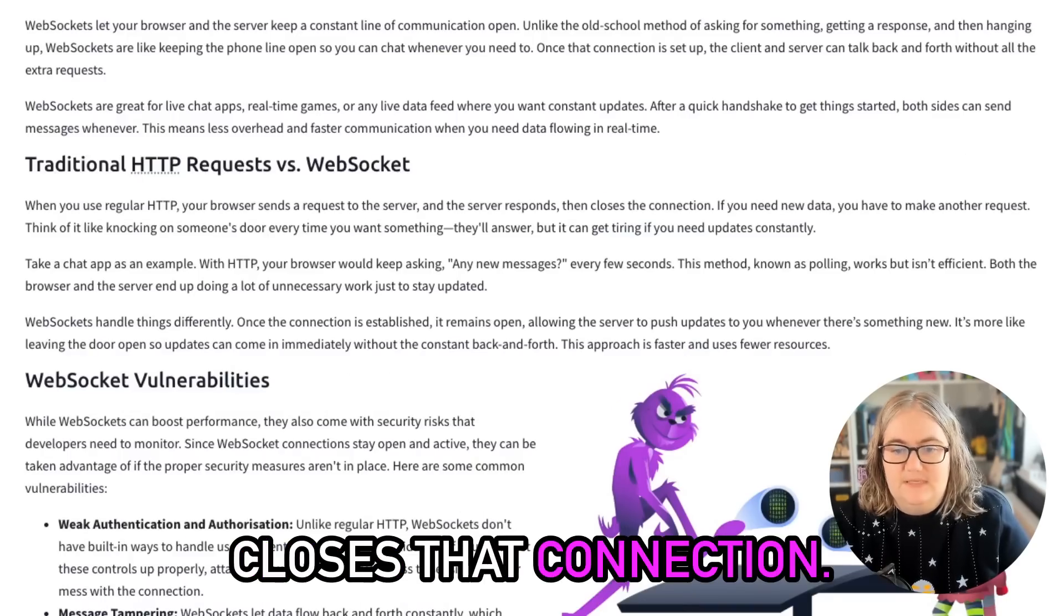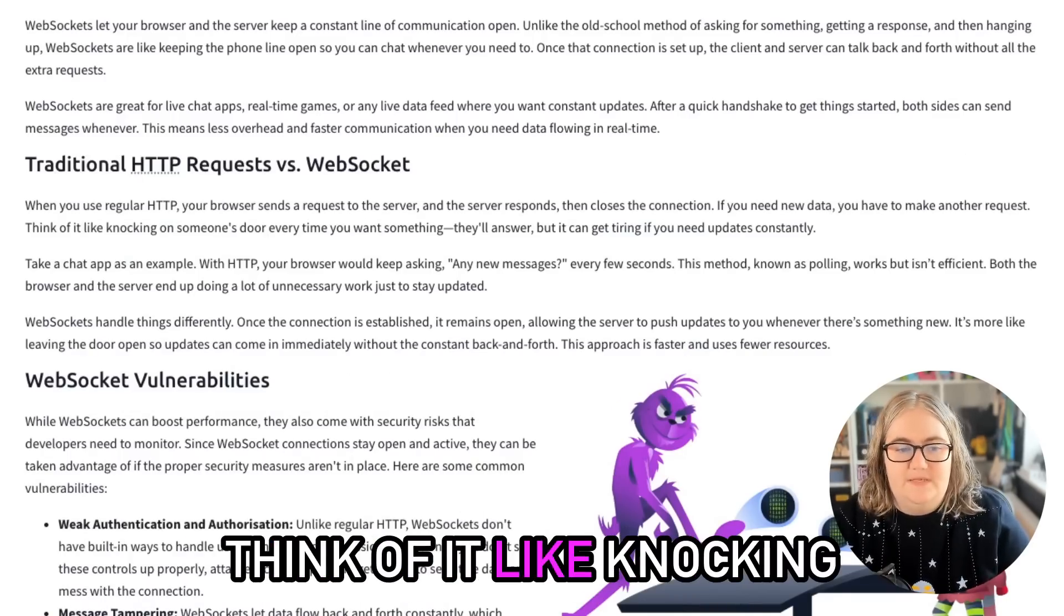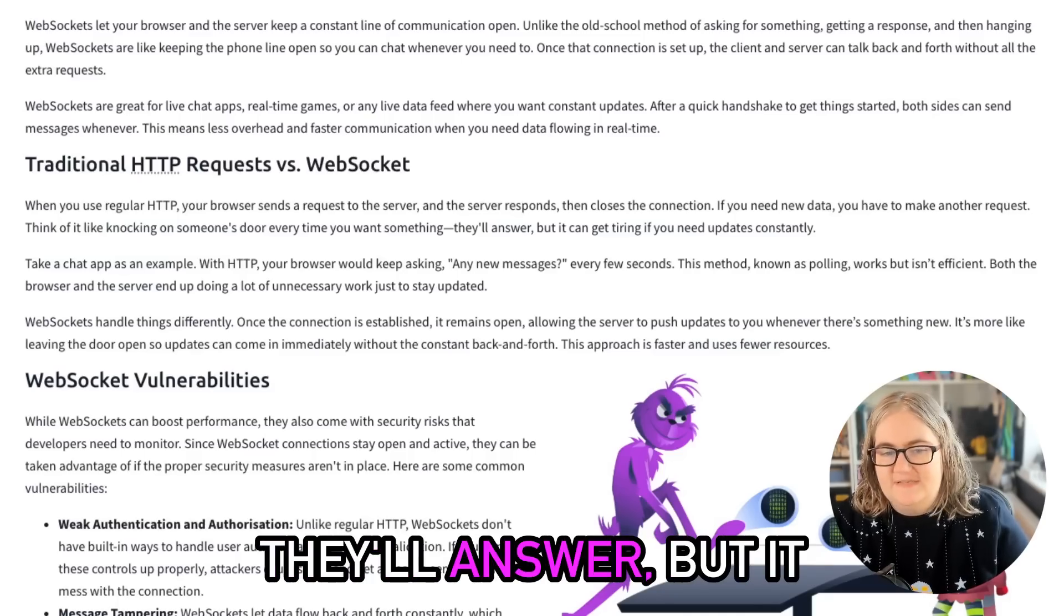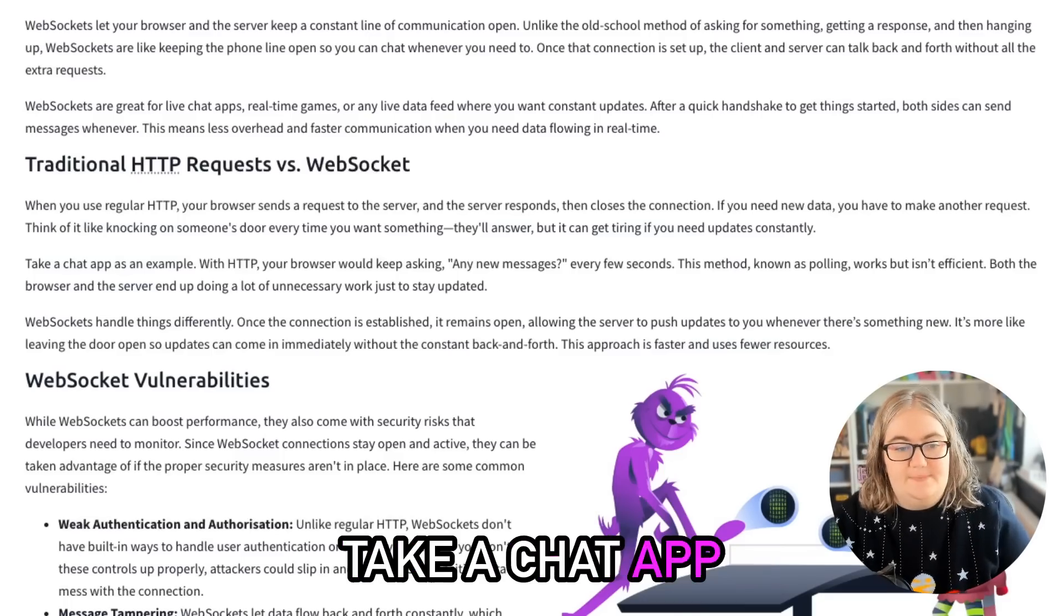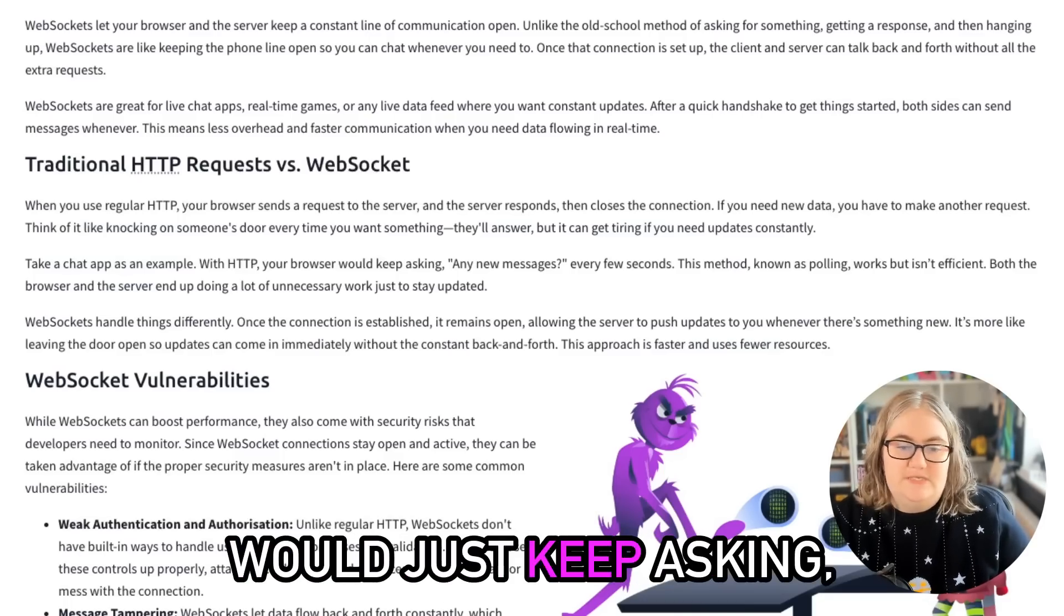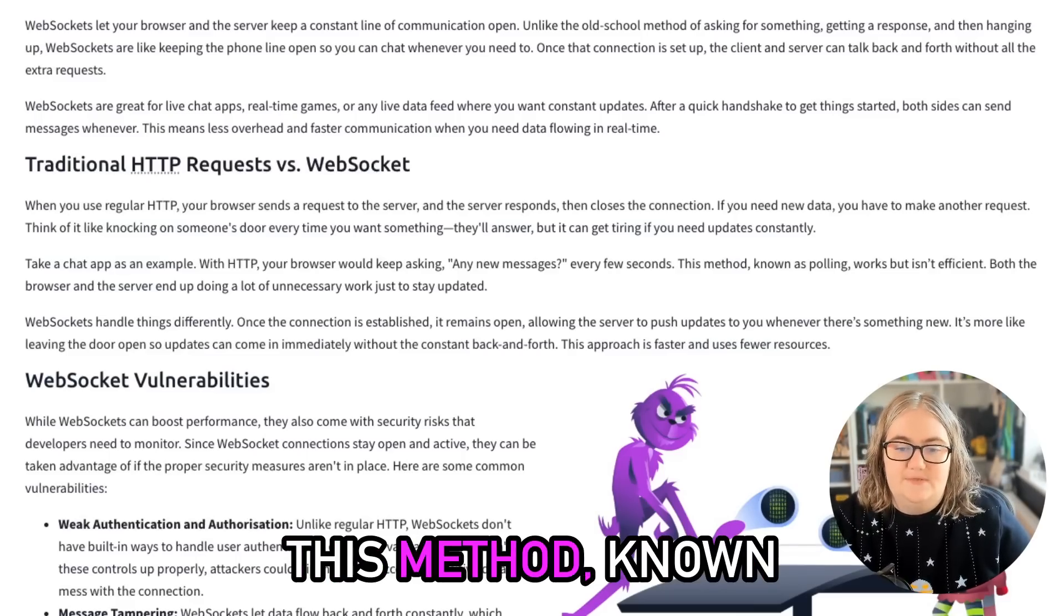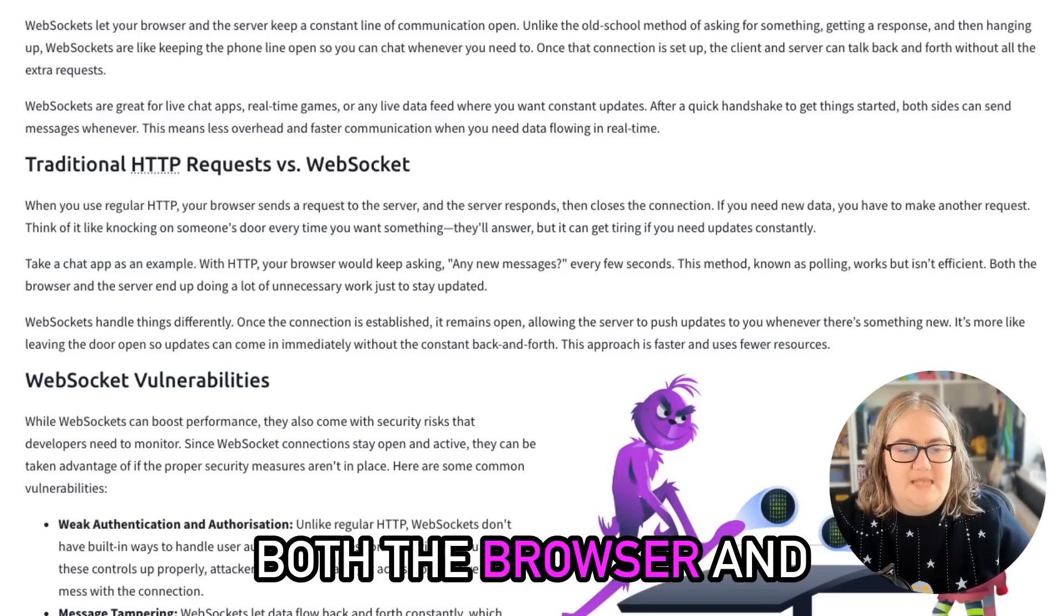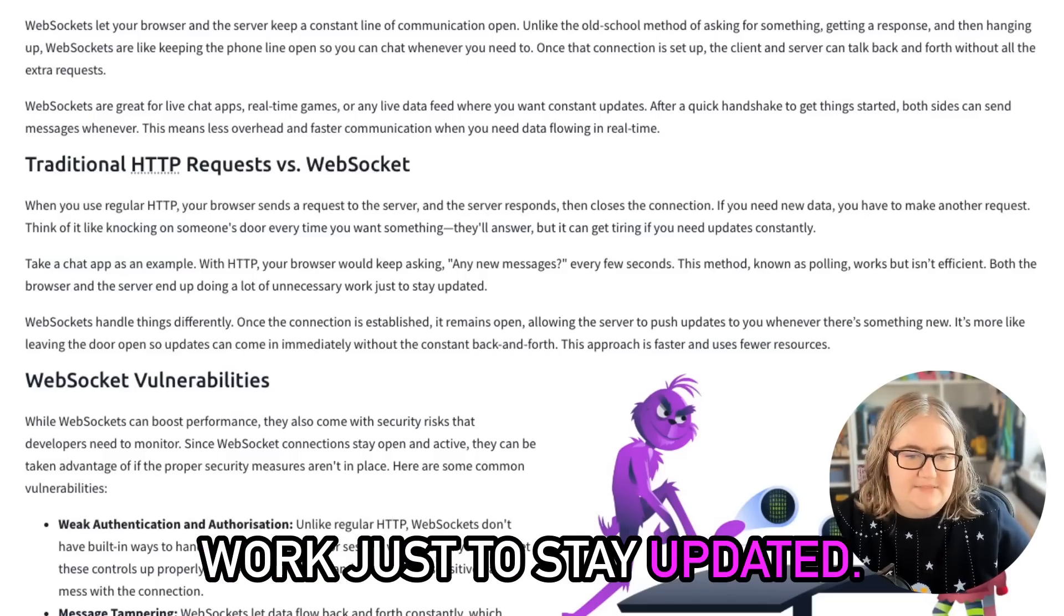When you use regular HTTP, your browser sends a request to the server and the server responds, then closes that connection. If you need new data, you have to make another request. Think of it like knocking on someone's door every single time you want something. Take a chat app as an example. With HTTP, your browser would just keep asking 'any new messages?' every few seconds. This method, known as polling, works but it isn't efficient.